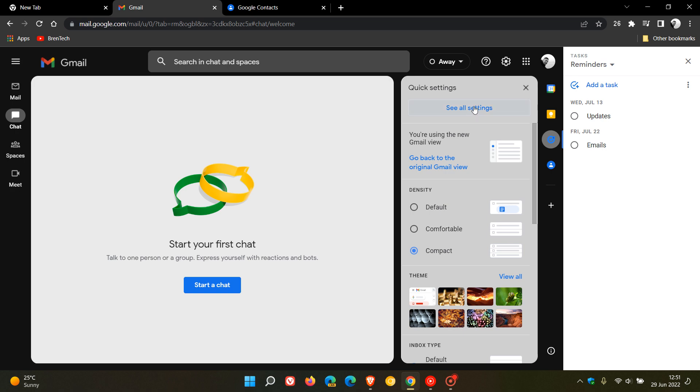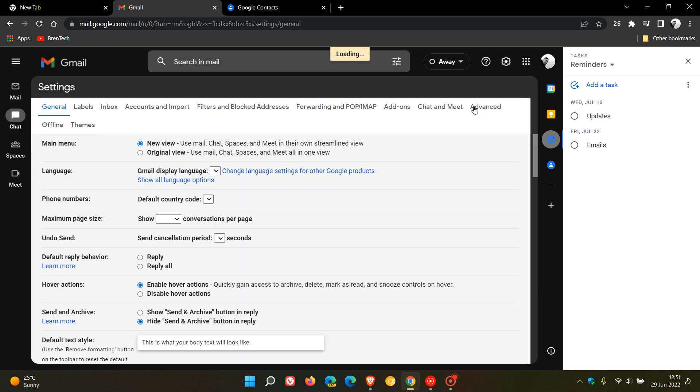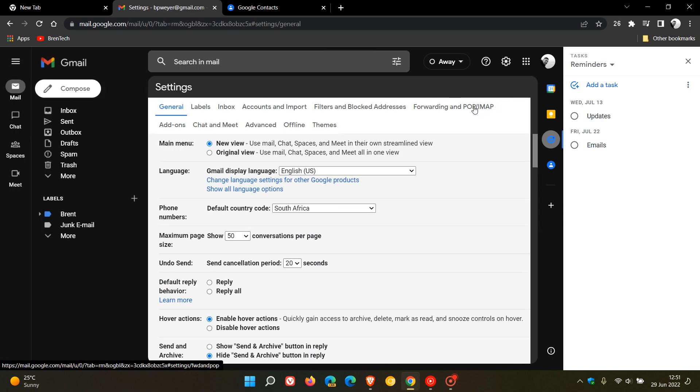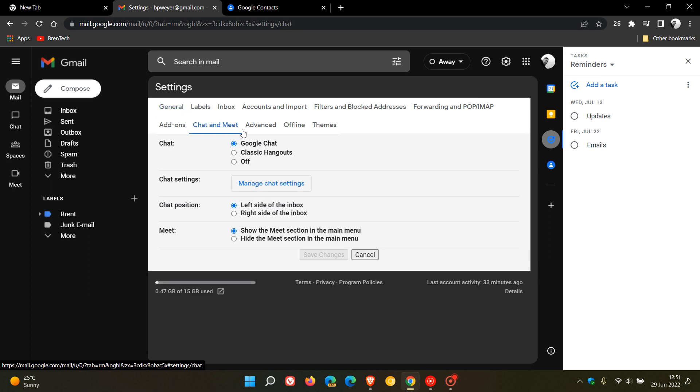Yeah, if we go to chat and meet, you have the option to have classic Hangouts or Google Chat. And as mentioned, starting in July, if you are still using Hangouts in Gmail on the web, that will automatically now upgrade you to Google Chat.